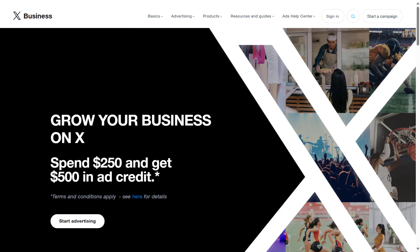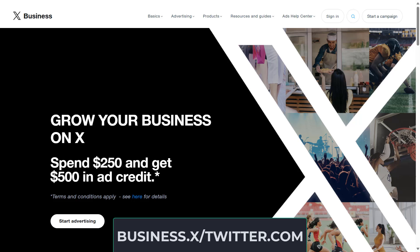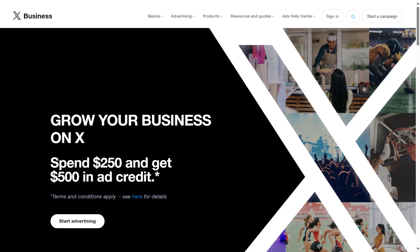The first thing we need to do is access the official website, business.twitter.com. Now we need to start a campaign. The good thing about Twitter business is we just need our Twitter account to start a campaign.